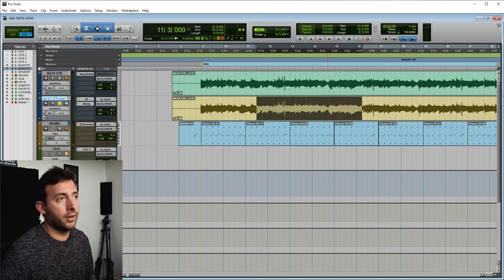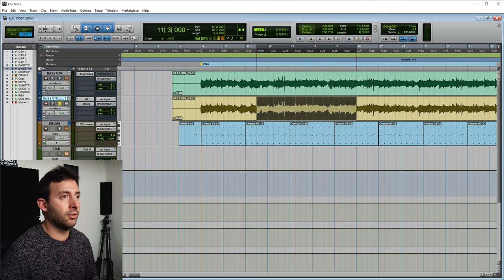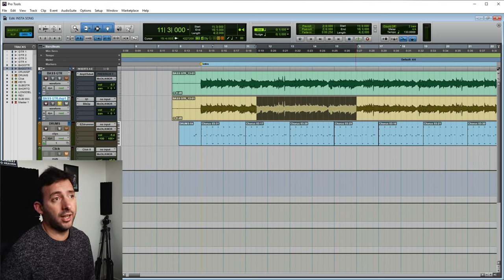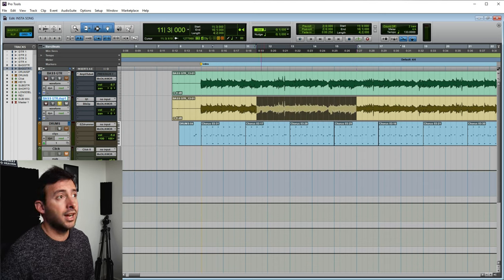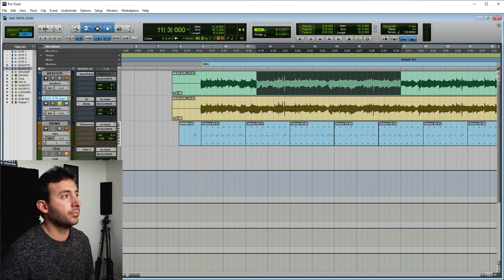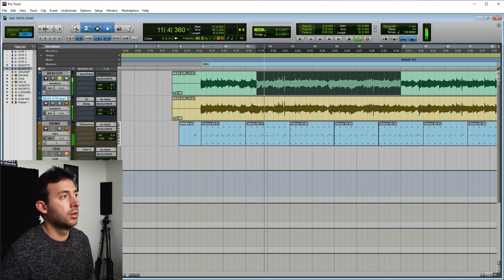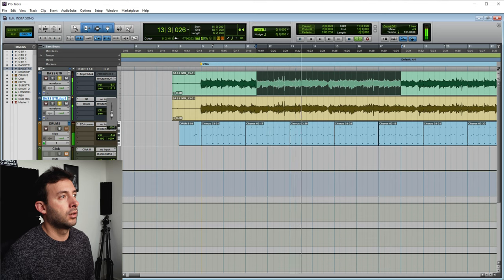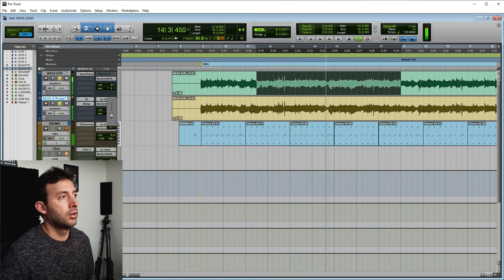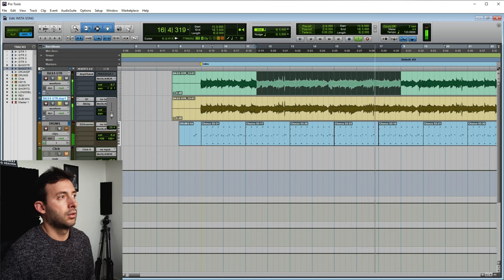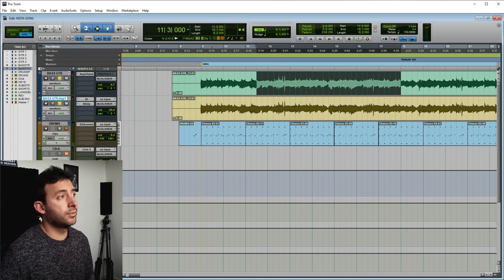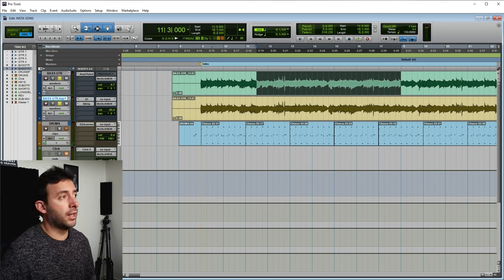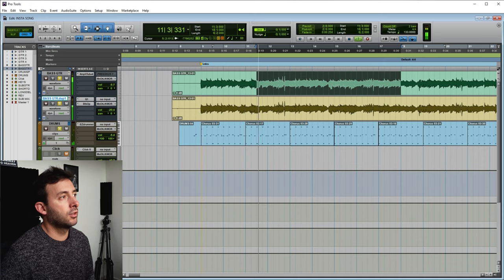The yellow one, remember, is the clean sound, which is now the high end sound, and the other one is the amp sound. So now I have these two blended together. Let's listen with the drums.